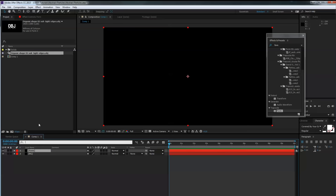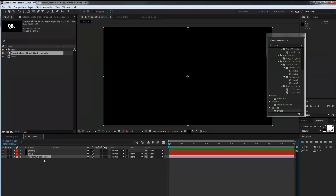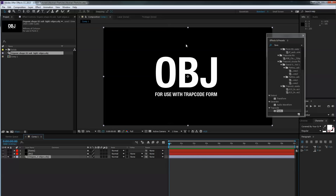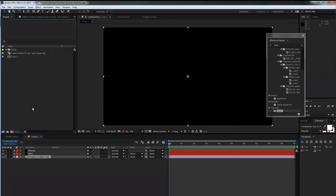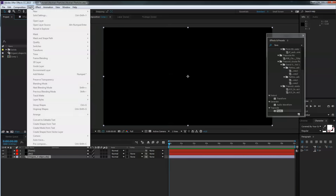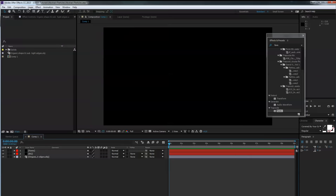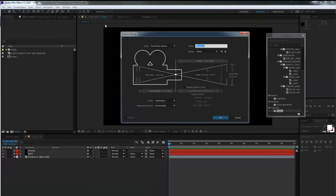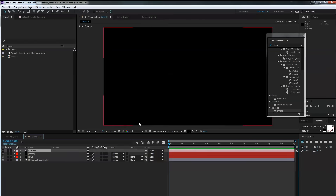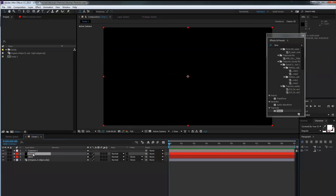Bring the OBJ just under the background layer. You can solo it and you'll see 'OBJ for use with Trapcode Form' — if you can read that, everything's fine. Next we need a camera layer: Layer > New Camera, make it 35 millimeters and hit OK. Then select the form layer, go to Effects and Presets, type in 'form', and if you have Trapcode Form installed it will show up.